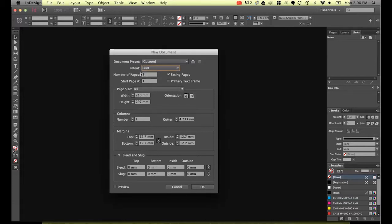Number of pages is just going to be one. Facing pages. This isn't something we don't need for this exercise.